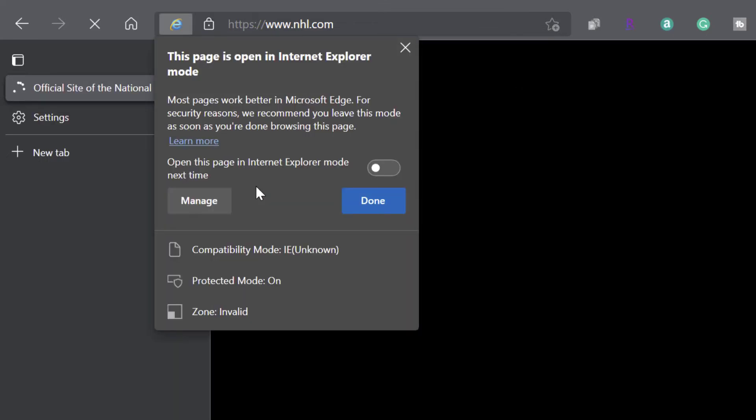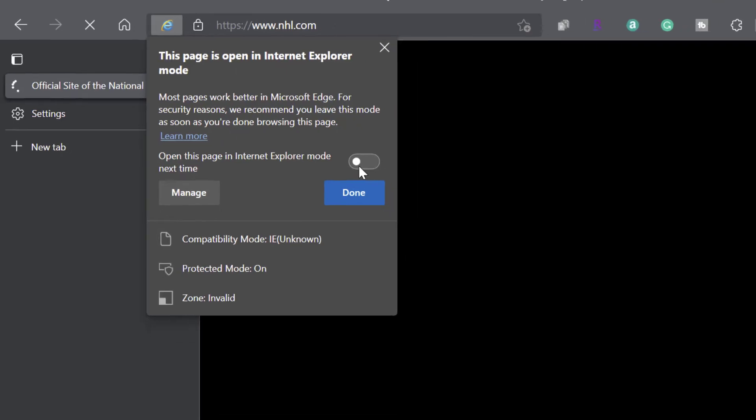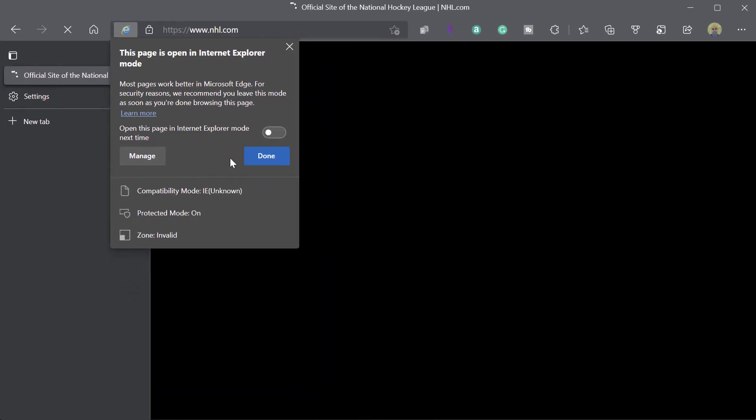...you're going to see this prompt here that says this page is open in Internet Explorer mode. And it's also going to prompt you that most pages work better in Microsoft Edge or other modern browsers. And you can also see here that you can actually just toggle on to open this page in Internet Explorer mode the next time that you navigate to it. And again, that's going to put it in that list that we just looked at.